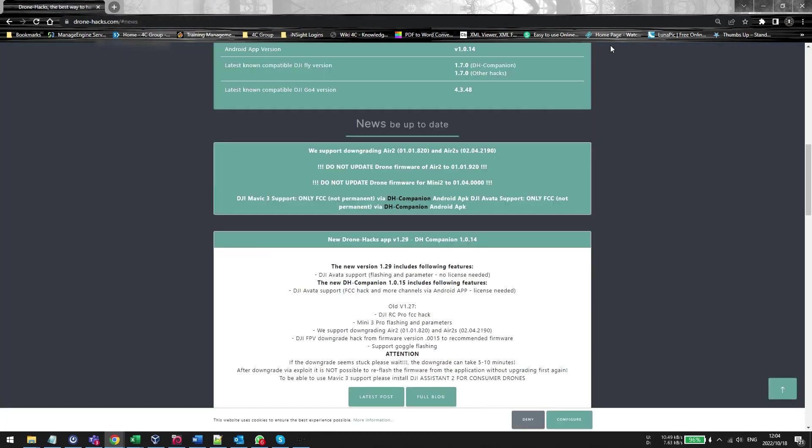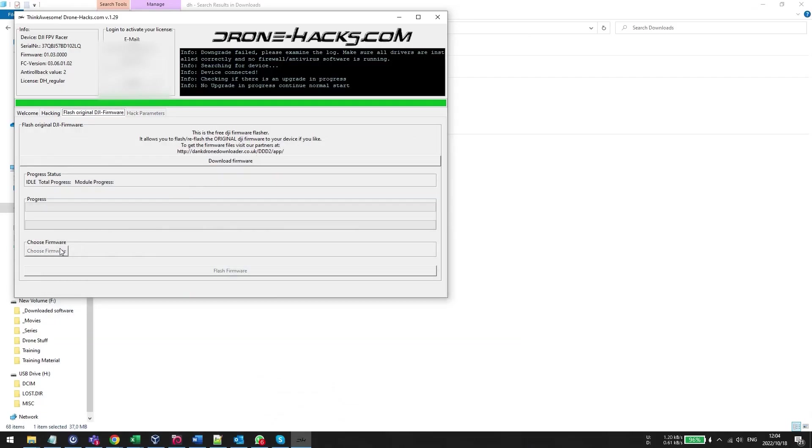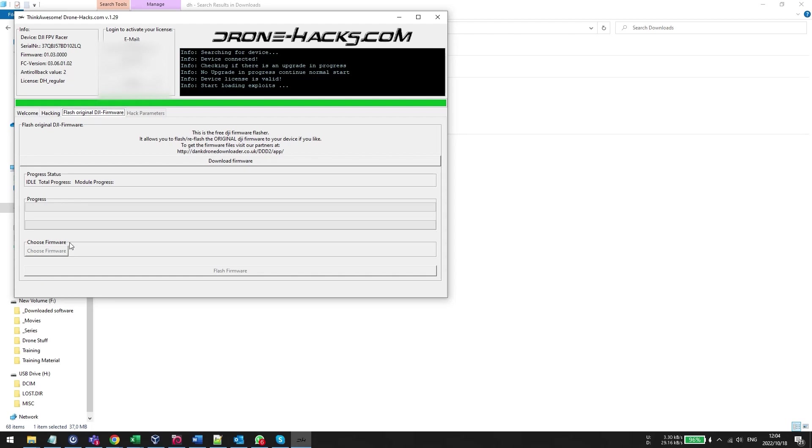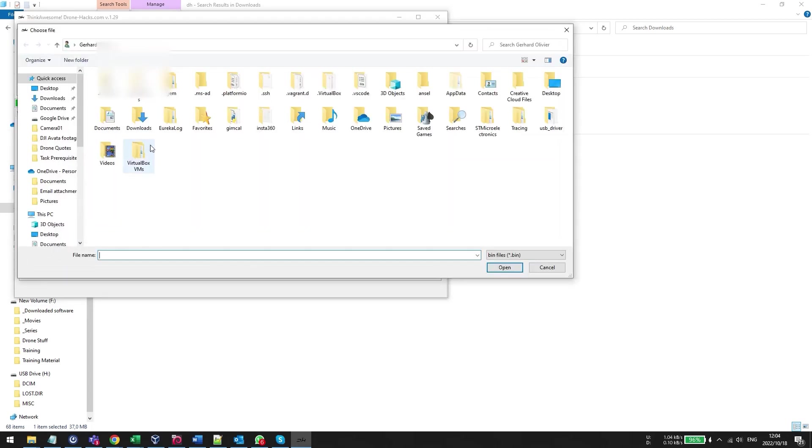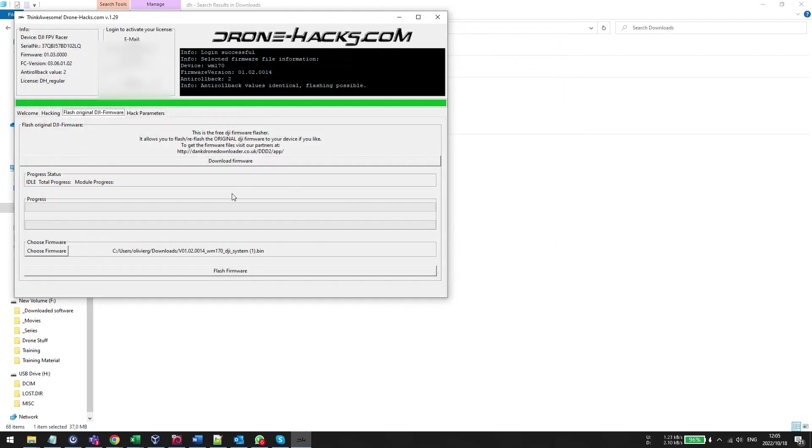Clicking the link will automatically populate the download button and then you can download the file just like that. I've already downloaded the file so I can essentially just browse to my machine and go get the file but you would just follow the download prompts on the screen. When you get that file you're going to load it onto the system and then all you need to do is just click flash firmware.